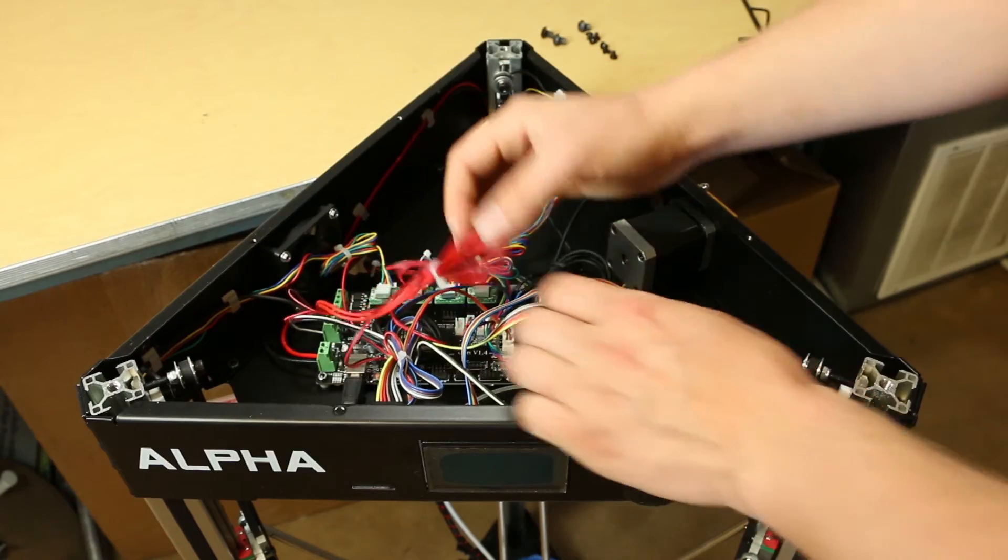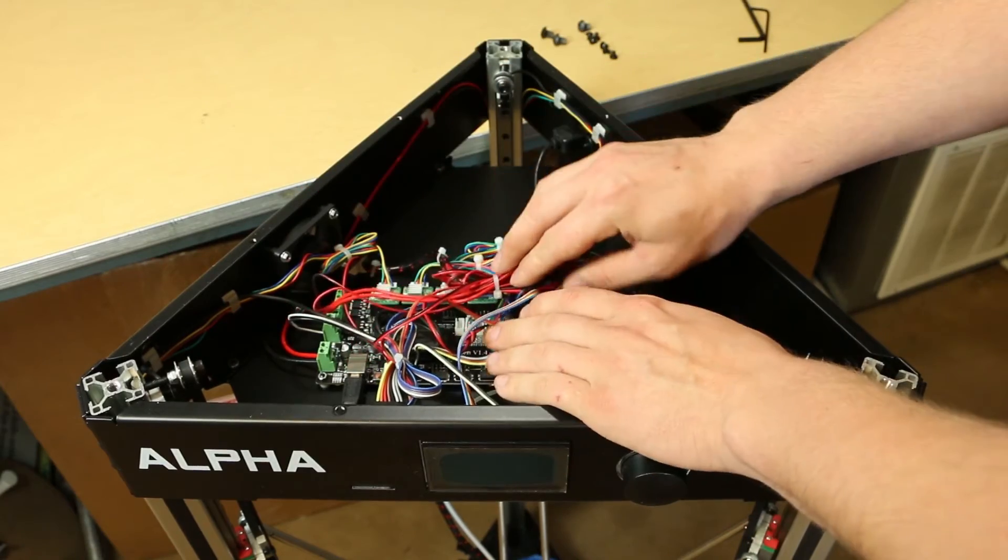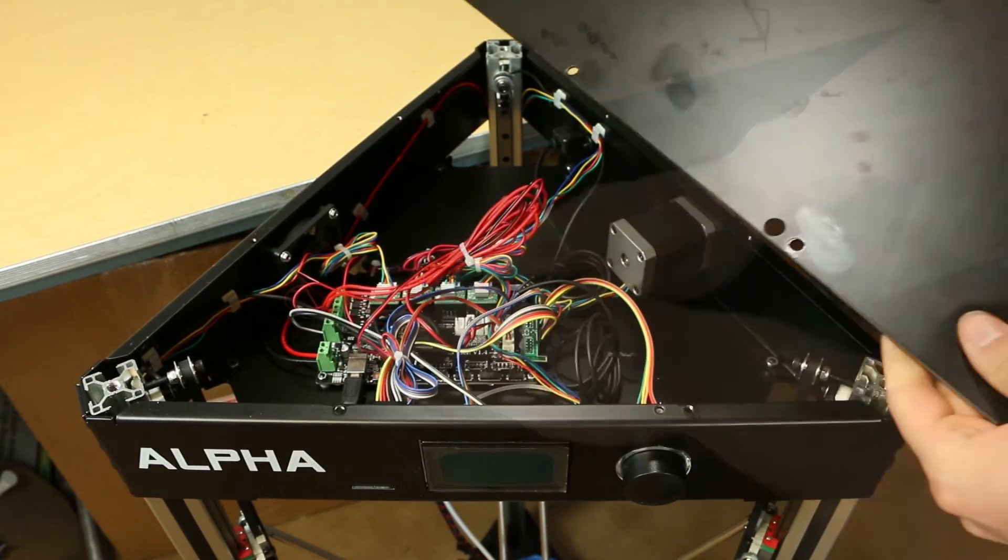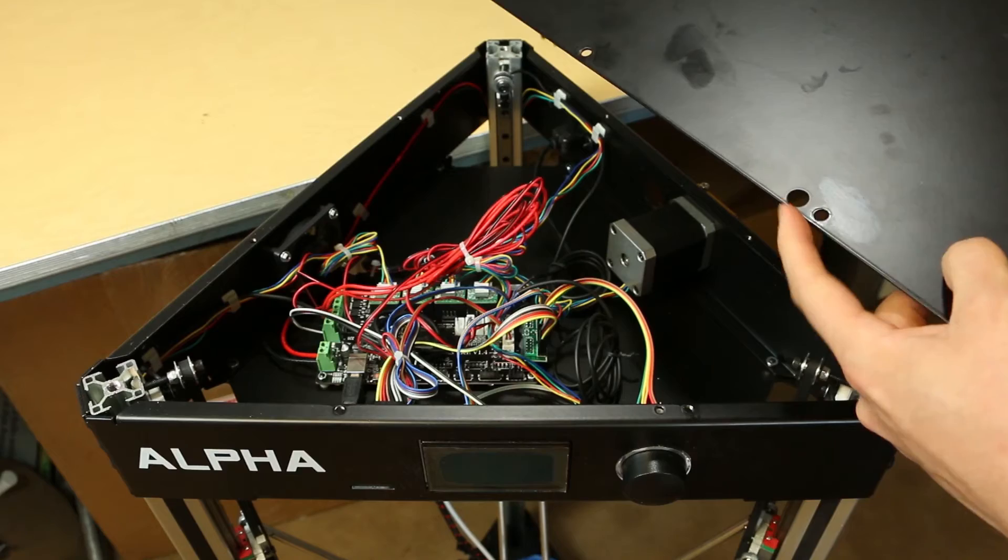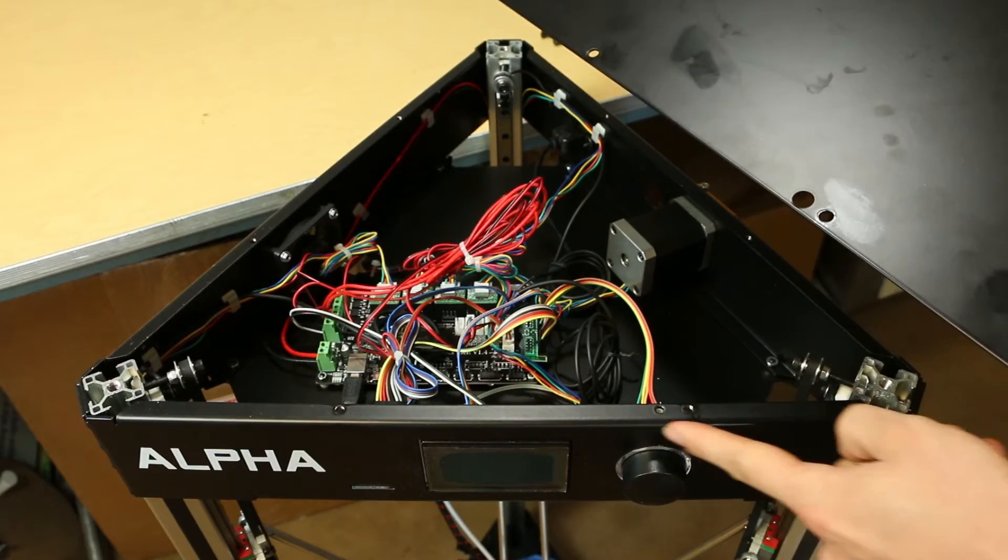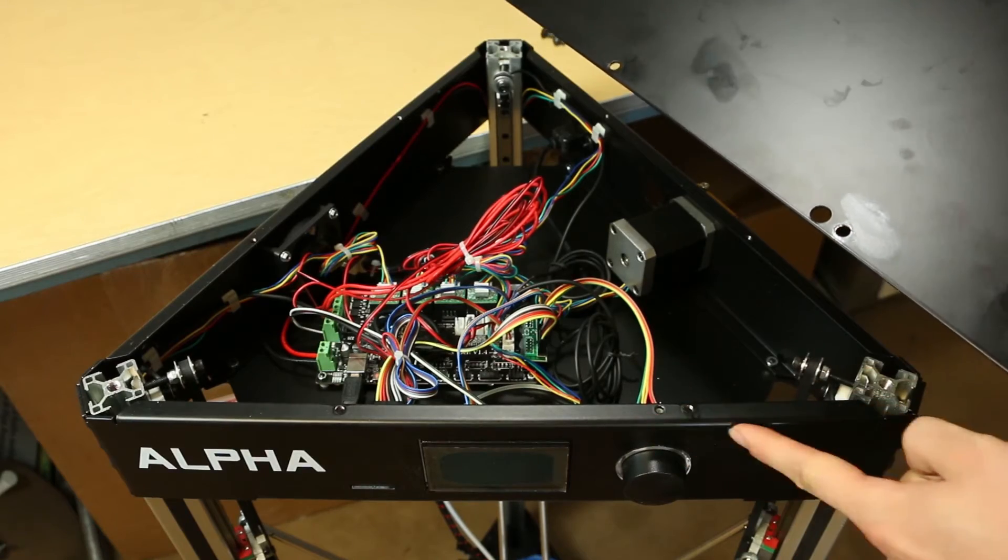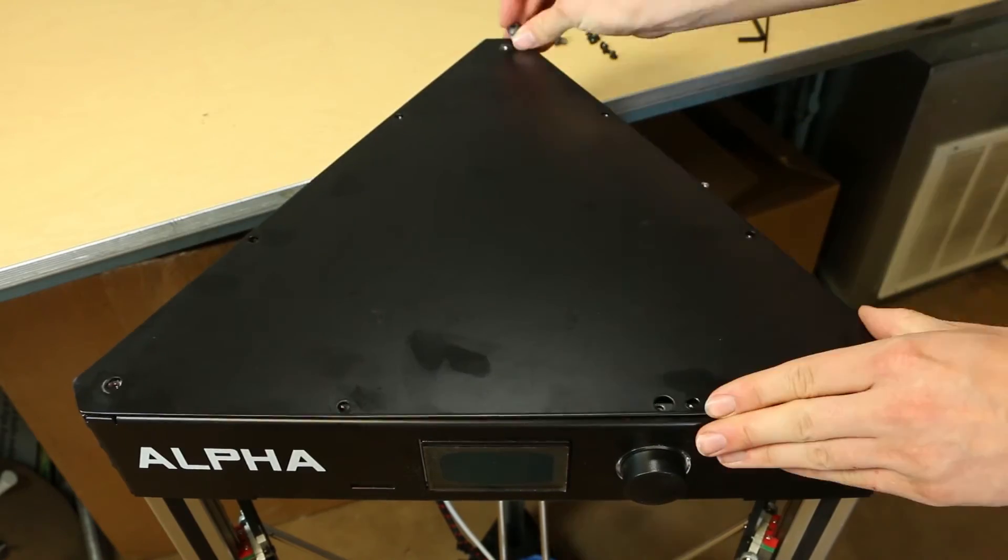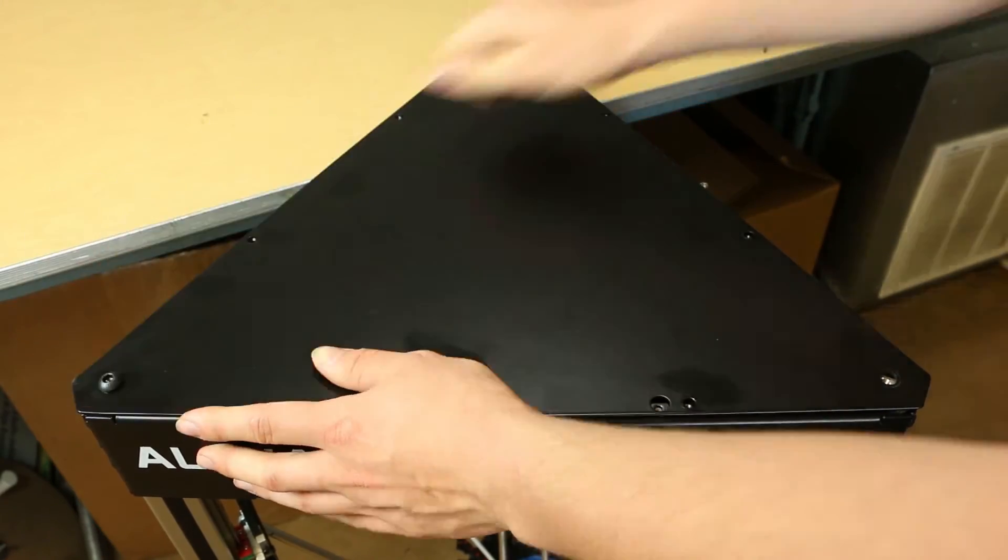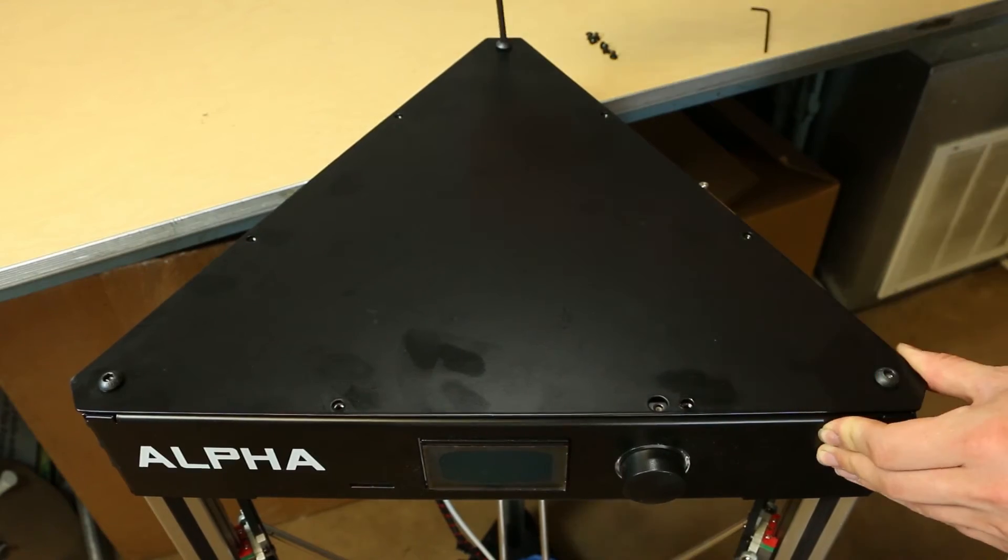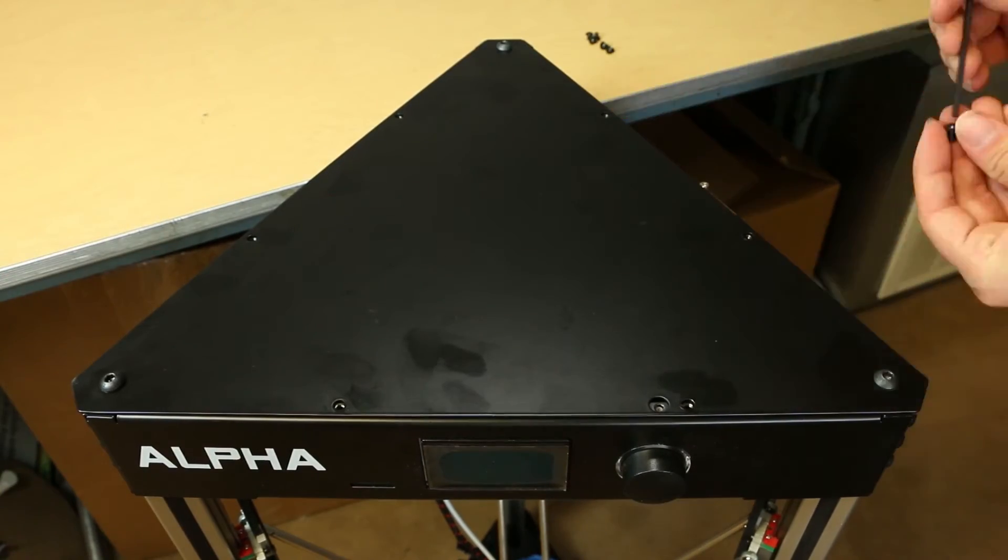Replace the wiring and ensure none will get caught in the lid. Align the lid using the two holes by the control knob as a guide. Replace the 5mm screws first followed by the 3mm screws.